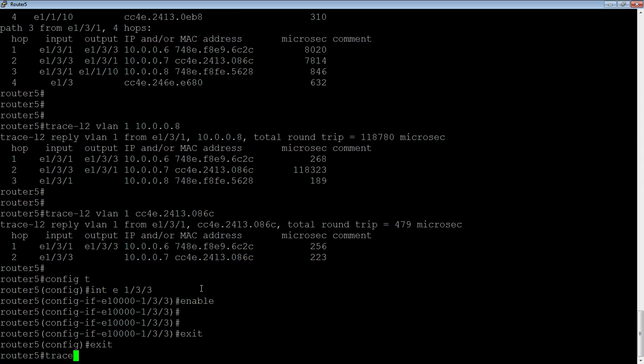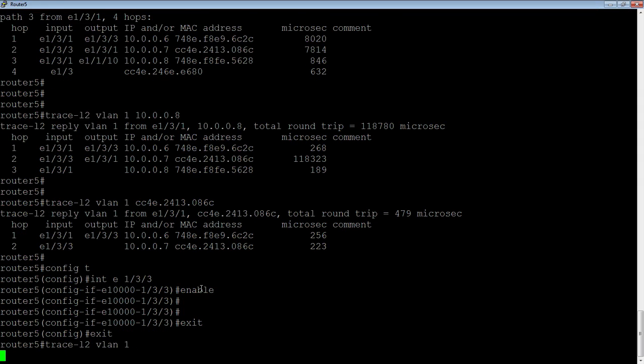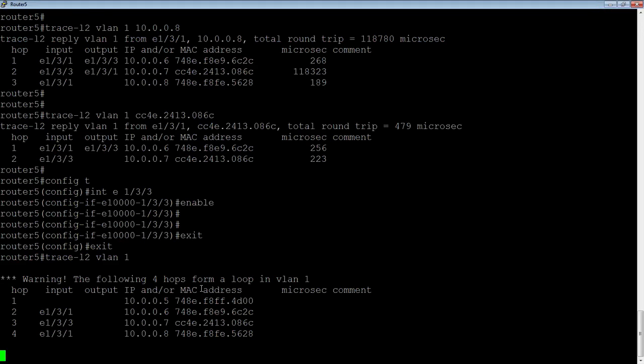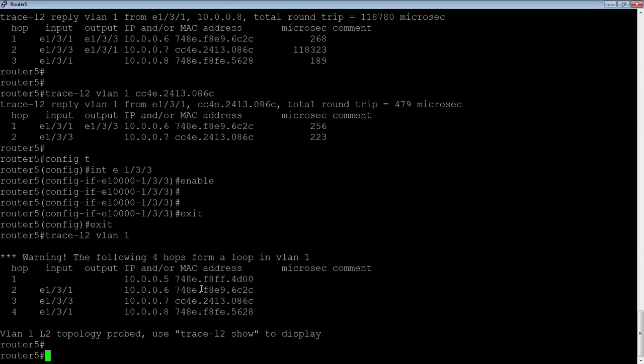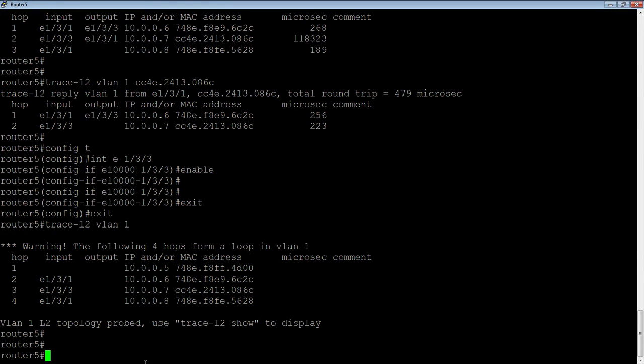Okay. And then I'll drop back out here. I'm going to run that trace-l2 VLAN 1 again, right? And see,